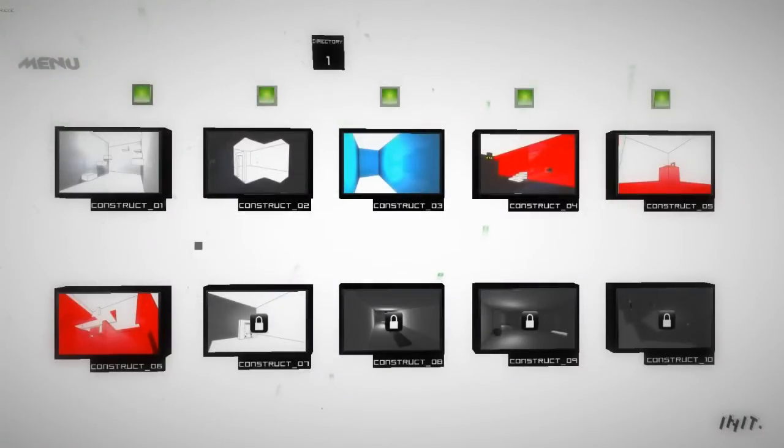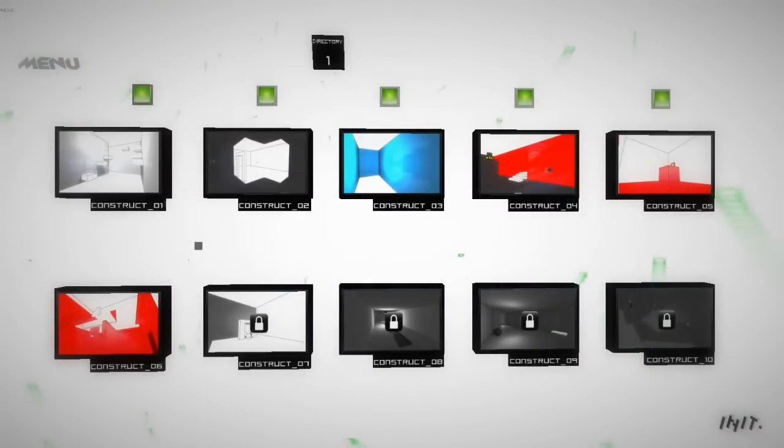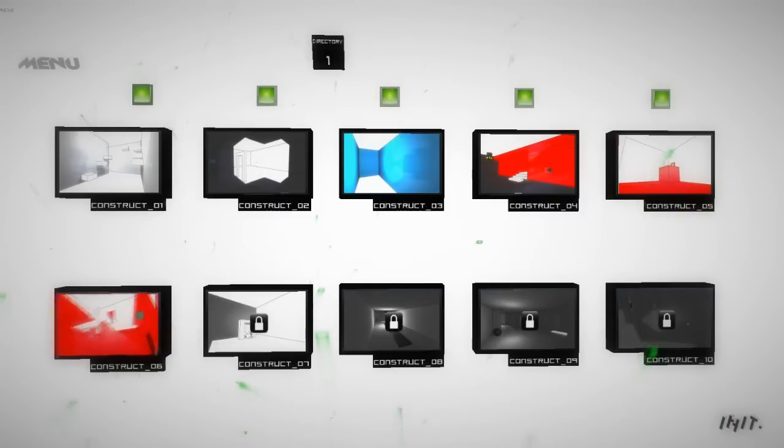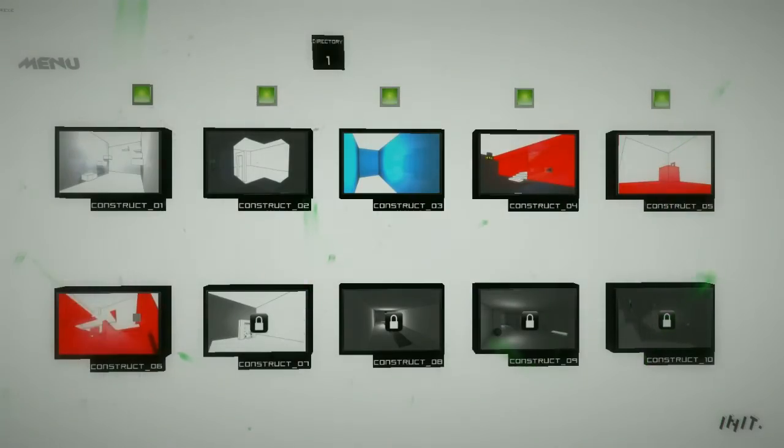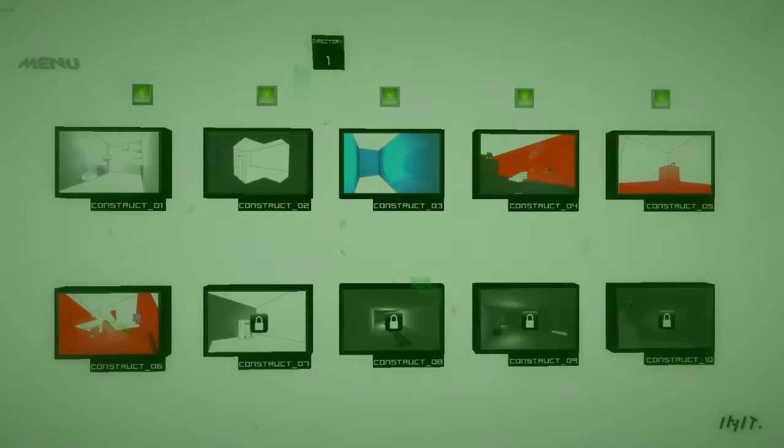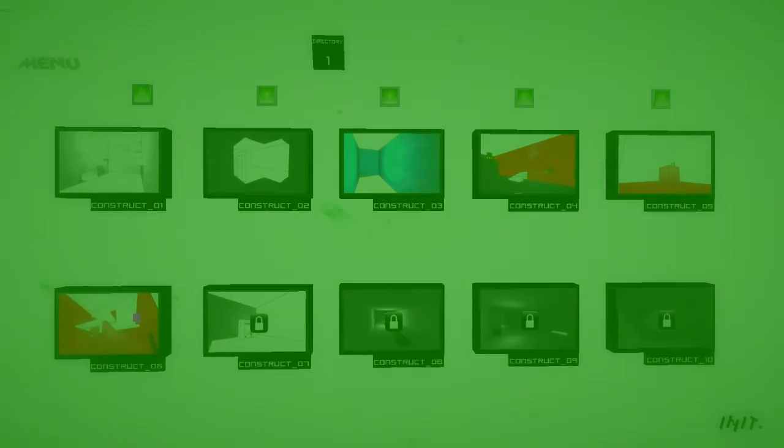Hey guys, welcome back to the gameplay series of INIT. We left off at Construct 6, let's have a look at this mission.